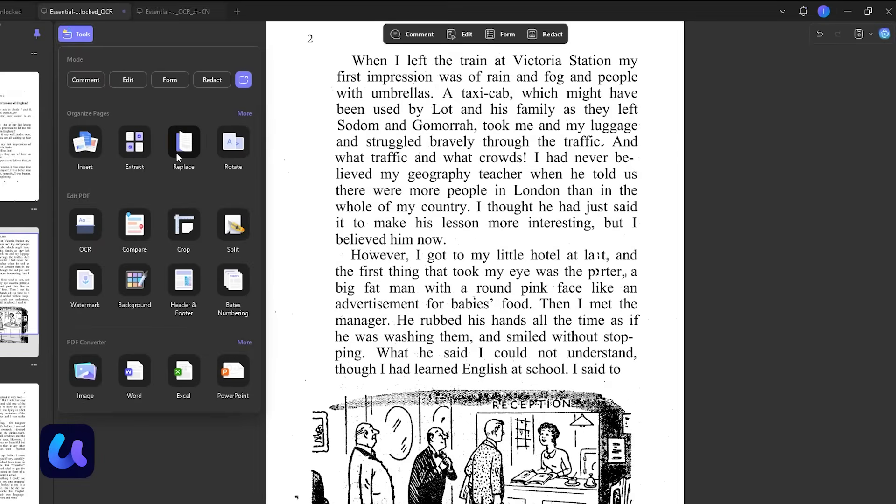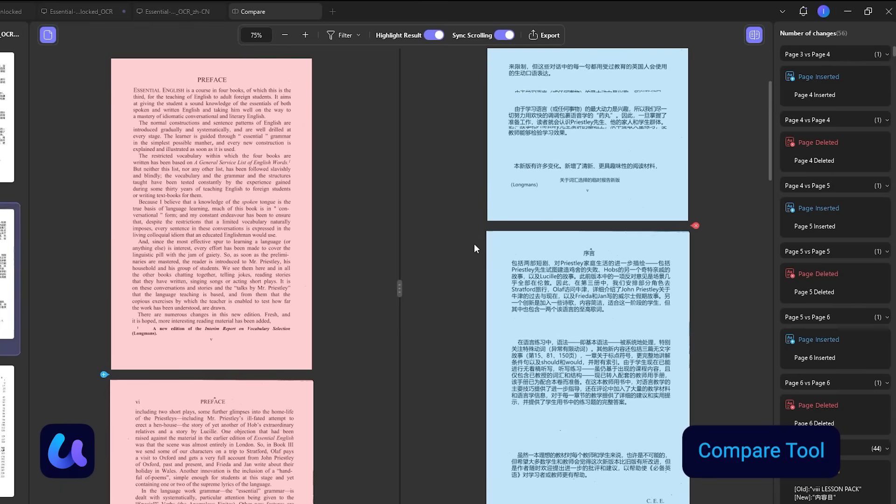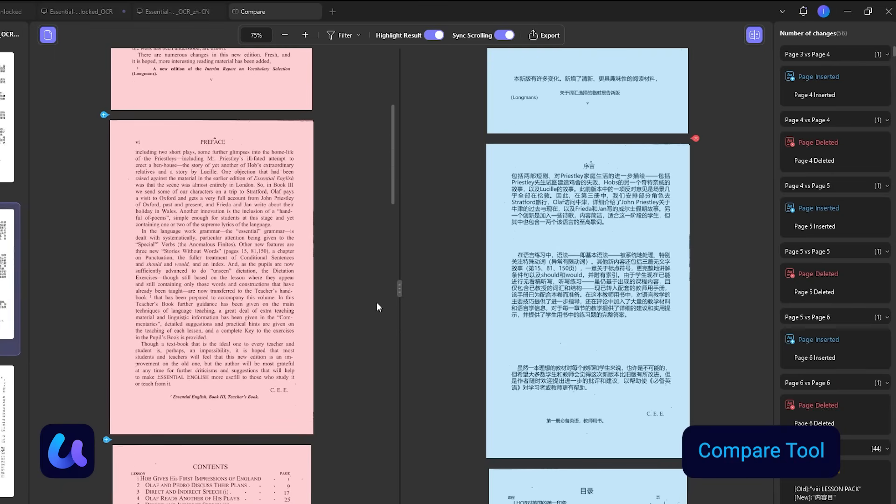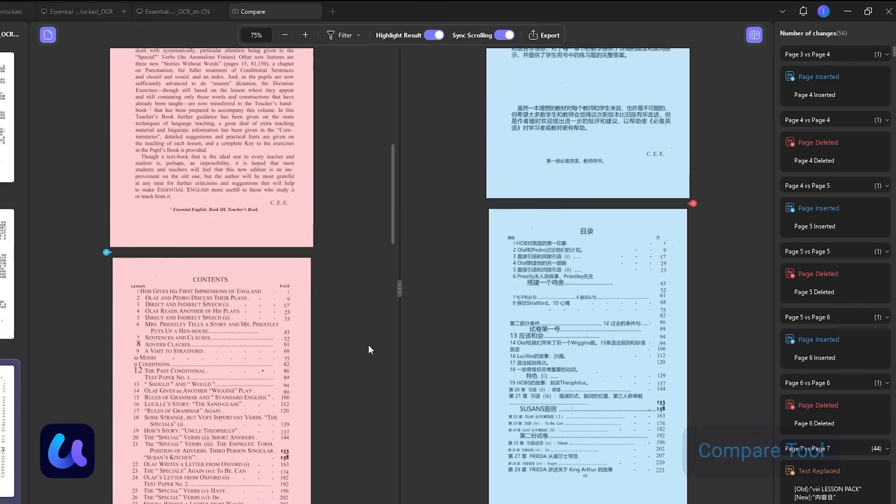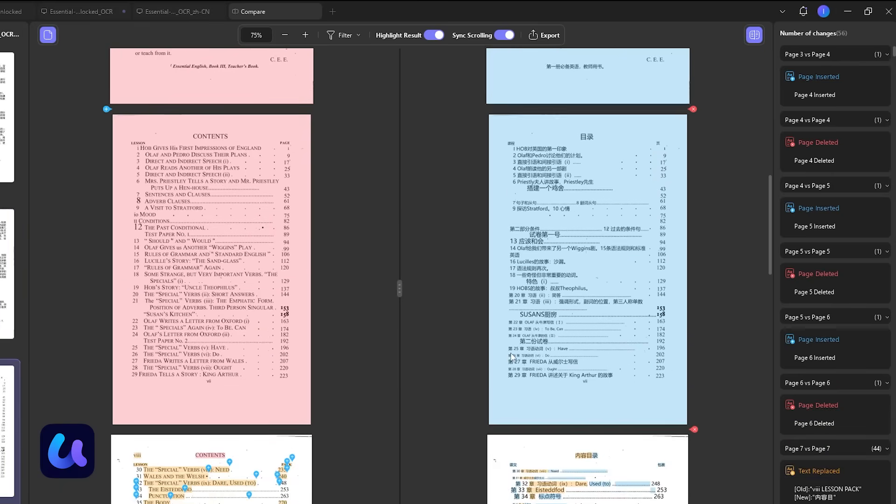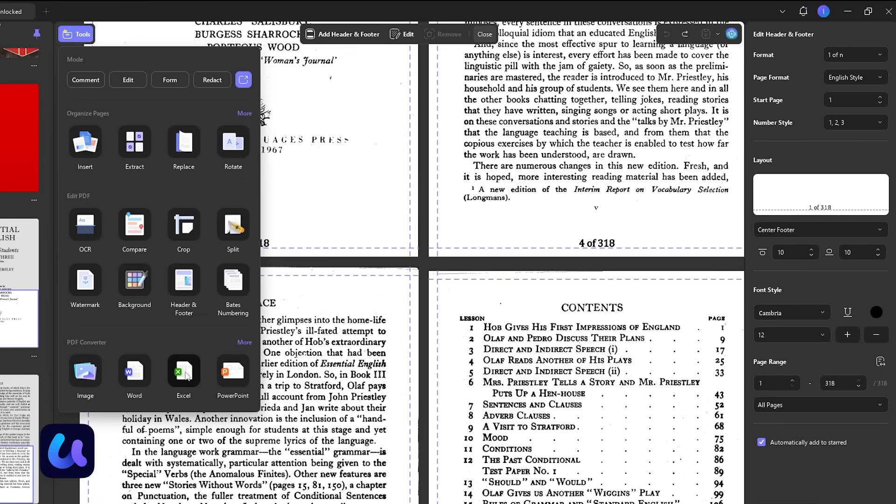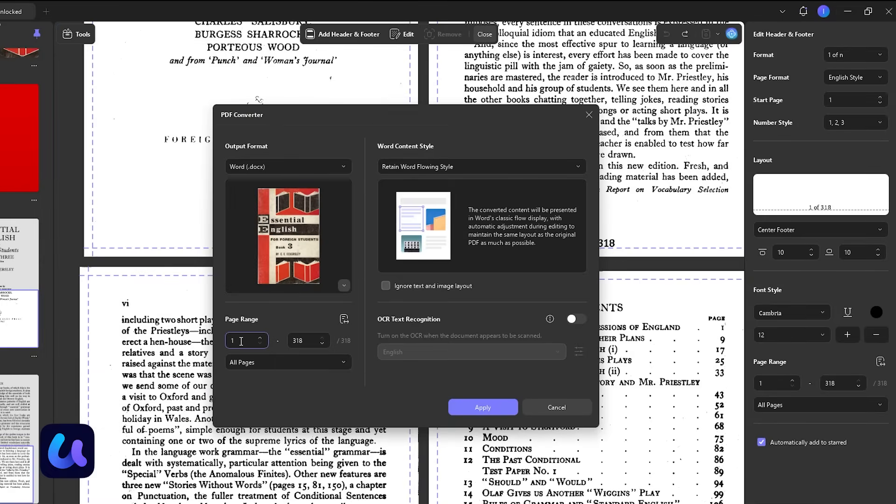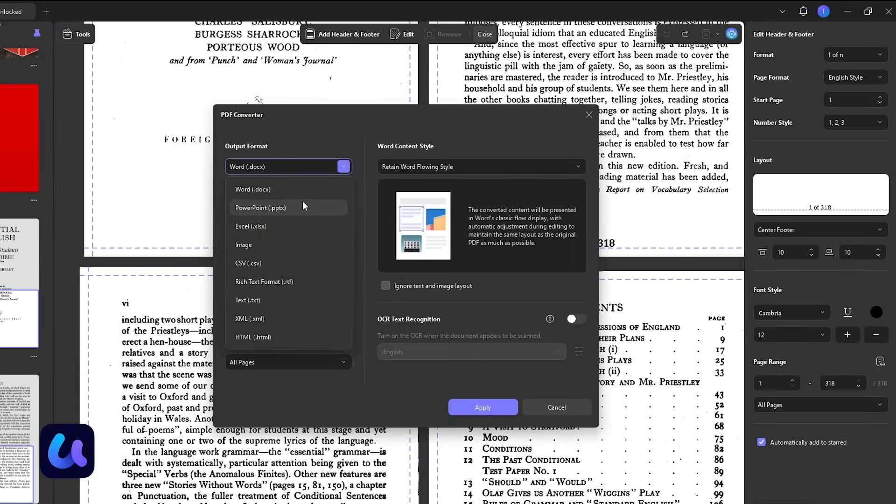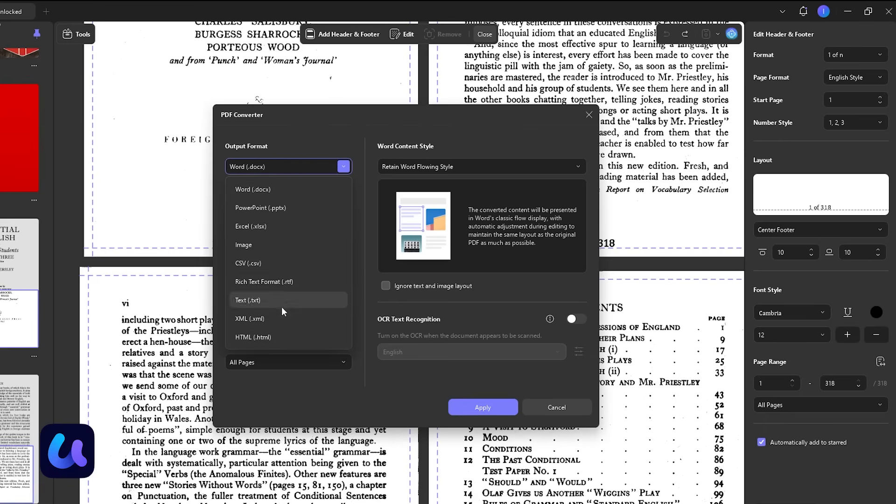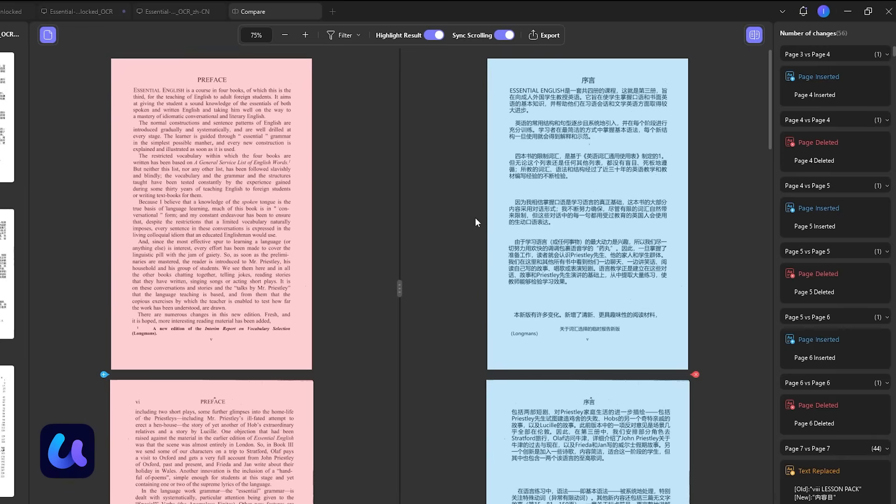The Compare Files tool lets you compare two versions of a PDF side-by-side, highlighting all changes automatically. And with Export PDF, you can convert your files into Word, Excel, PowerPoint, text, CSV, HTML, image, or PDF formats, keeping perfect formatting.